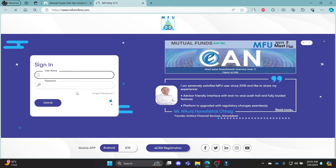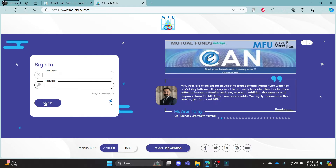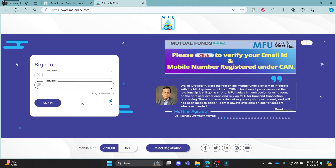It will lead you to this page where you can login using your username or your email address. Go ahead and write down your username in this box, your password, and then click sign in. This way you can sign in to your MFU or your GoMutualFund account.